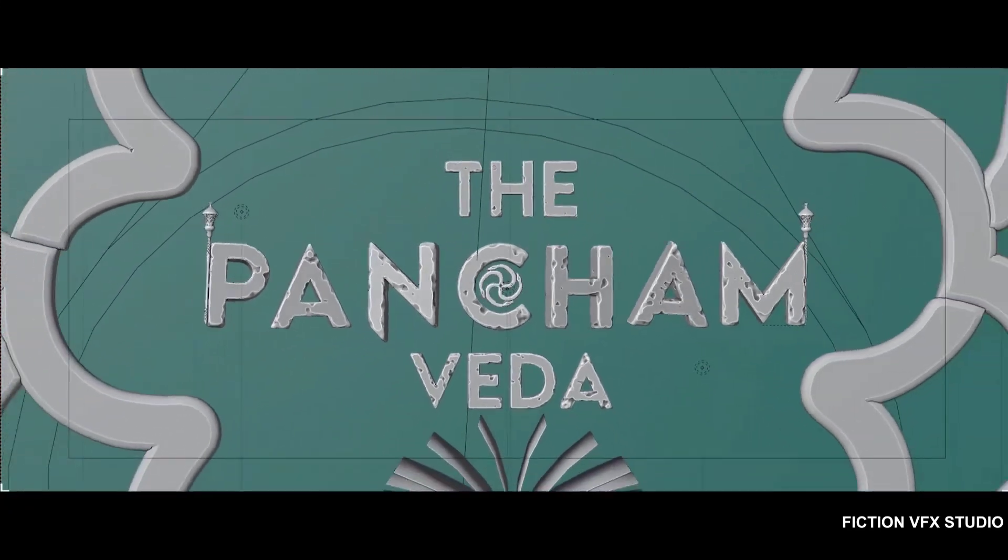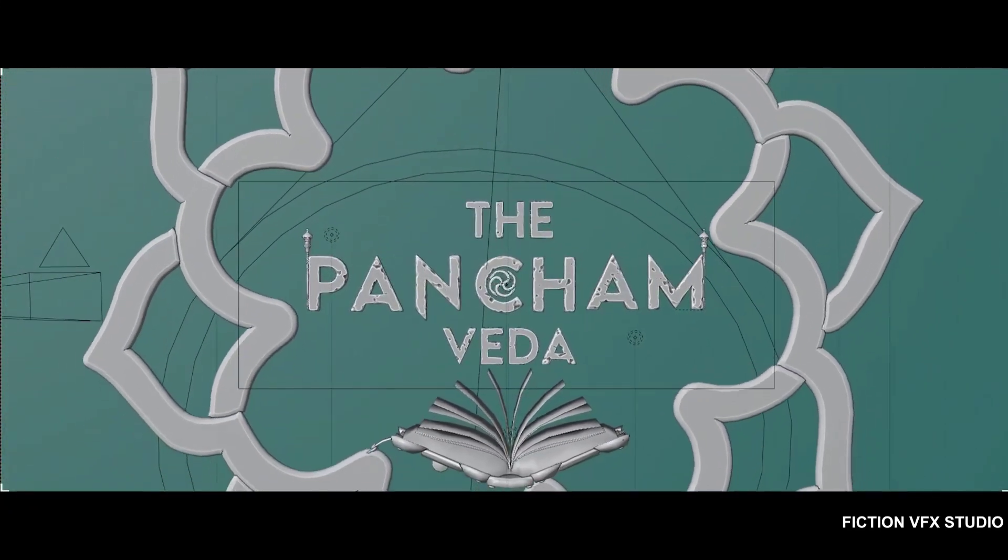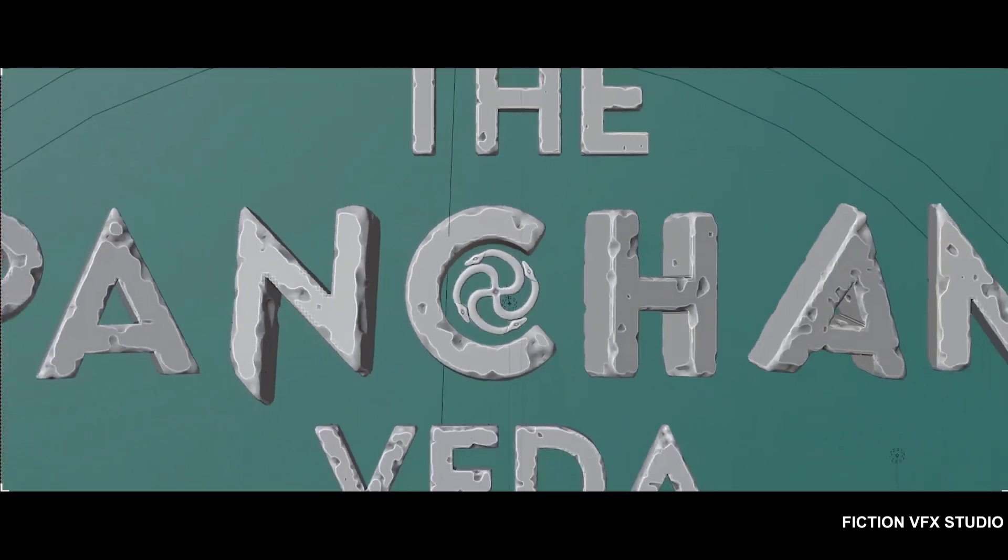Today we're going to create a stunning movie title intro. So, let's take a look at what we're going to create.